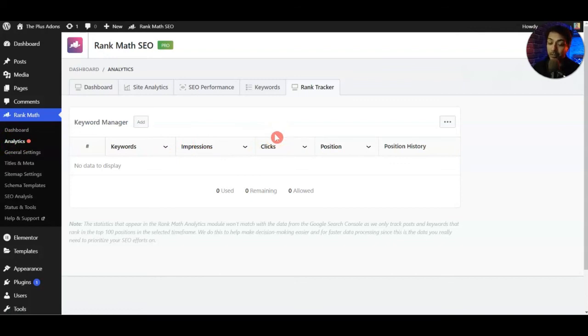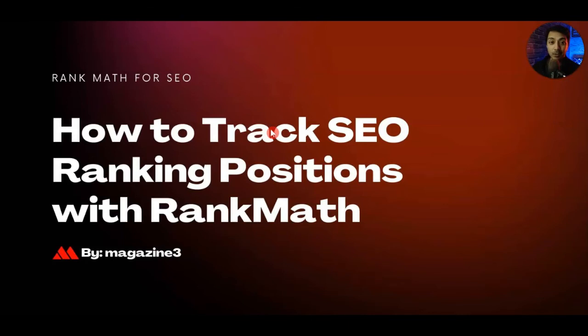This is just a quick tutorial to show you how you can easily track your website performance in search engines for various keywords by using Rank Math SEO plugin, the pro version.